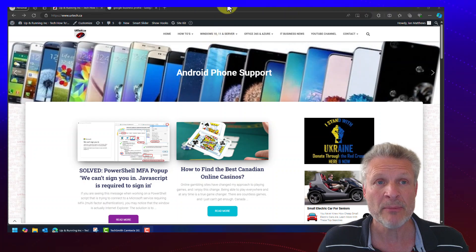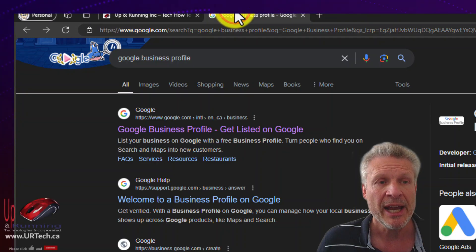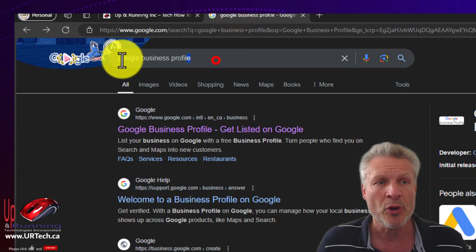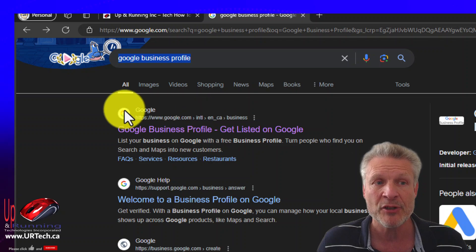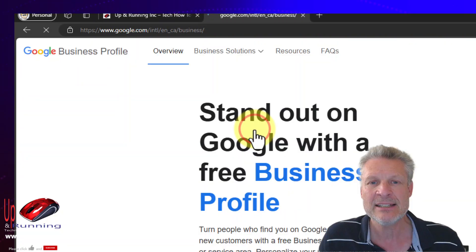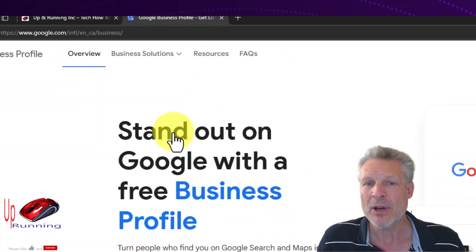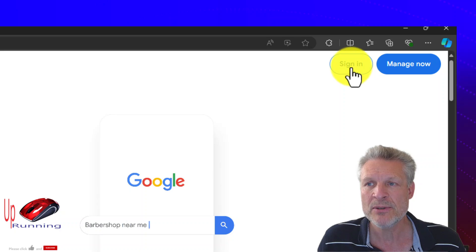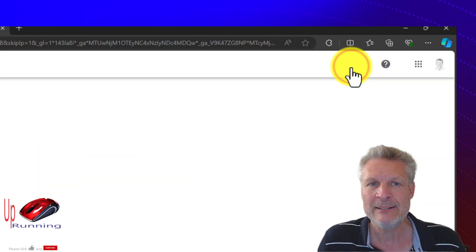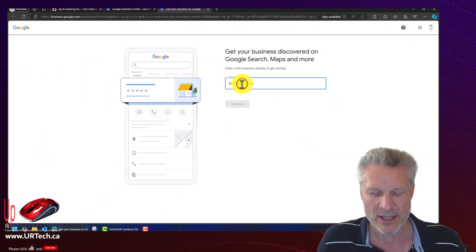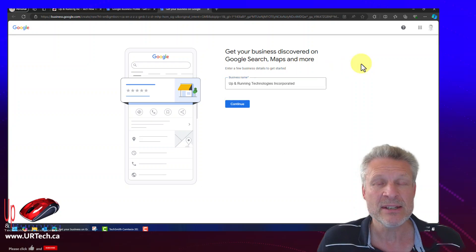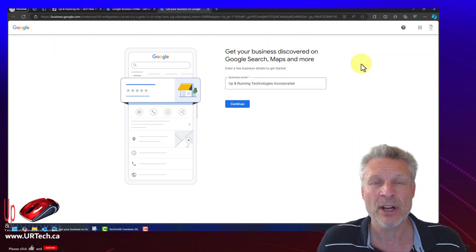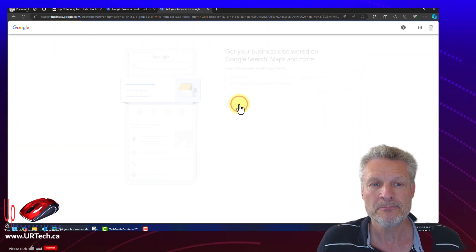First thing you want to do is bring up a new browser page and search for Google business profile. You have to create that first. Click on that. If you haven't signed in already, it'll prompt you. So I'm going to sign in. There it is. What's the name of the business? Well, my business is called Up and Running Technologies Incorporated. Click continue.